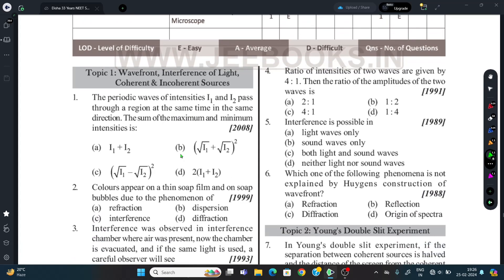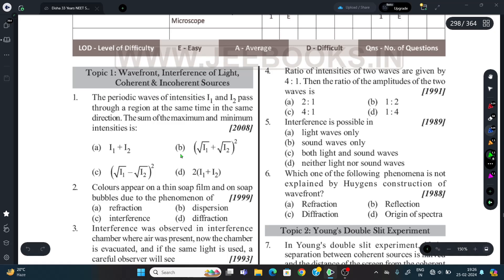Question 1: Two periodic waves of intensity I1 and I2 pass through a region at the same time and in the same direction. We need to find the sum of maximum and minimum intensities.